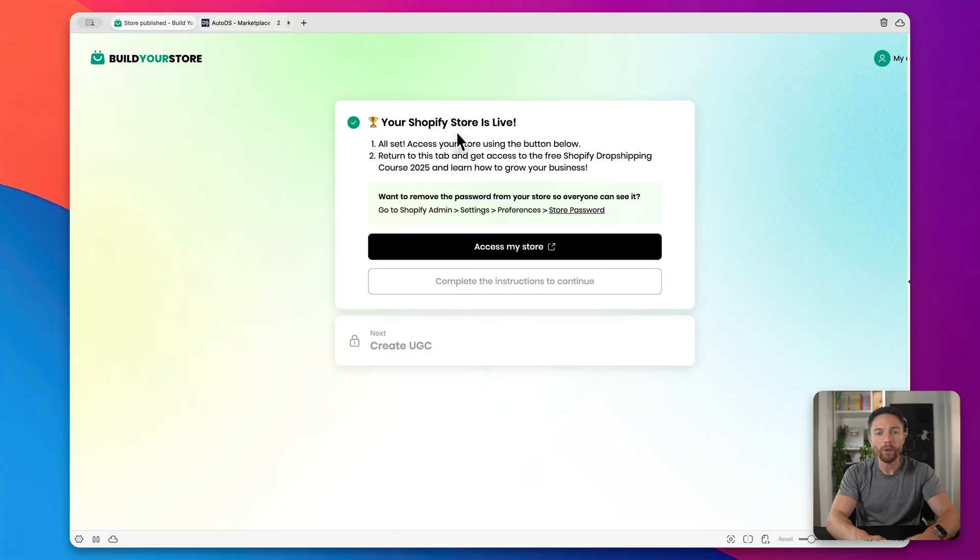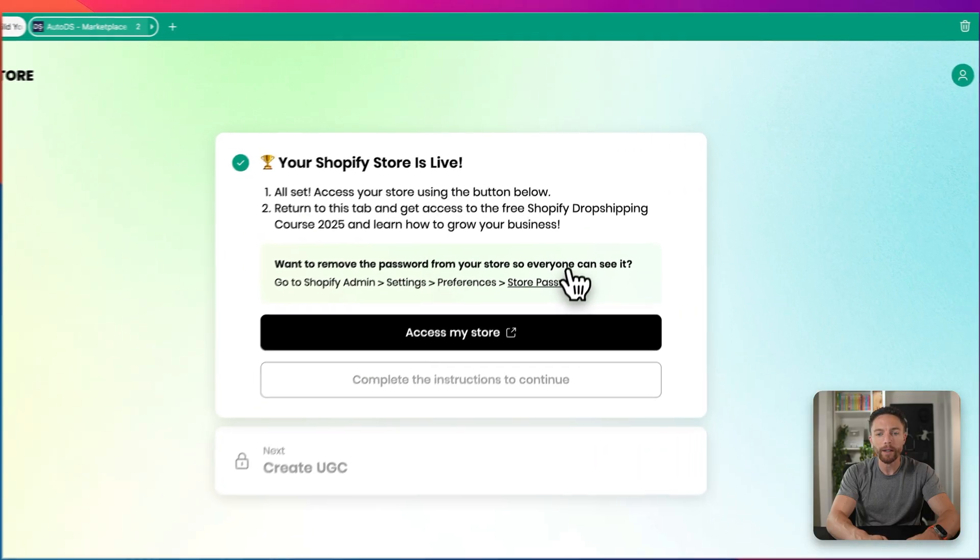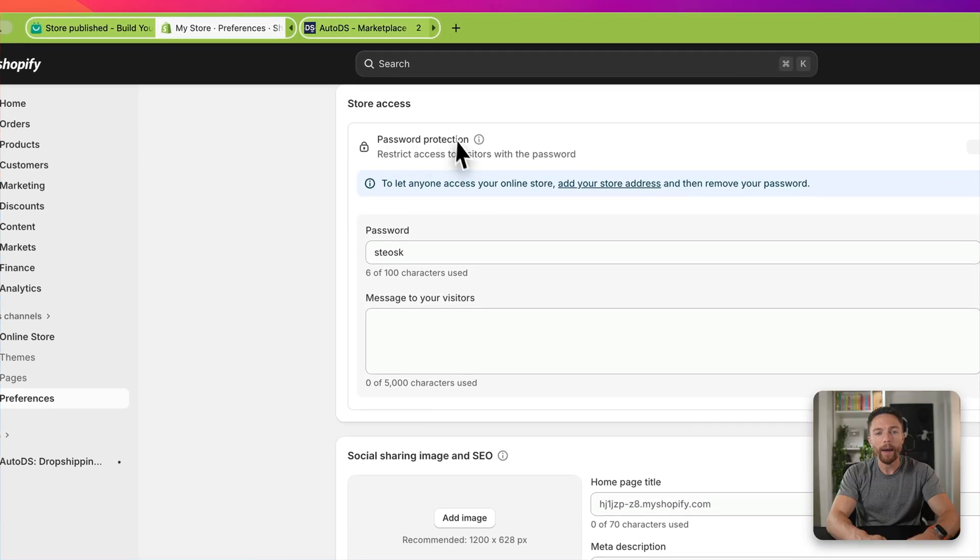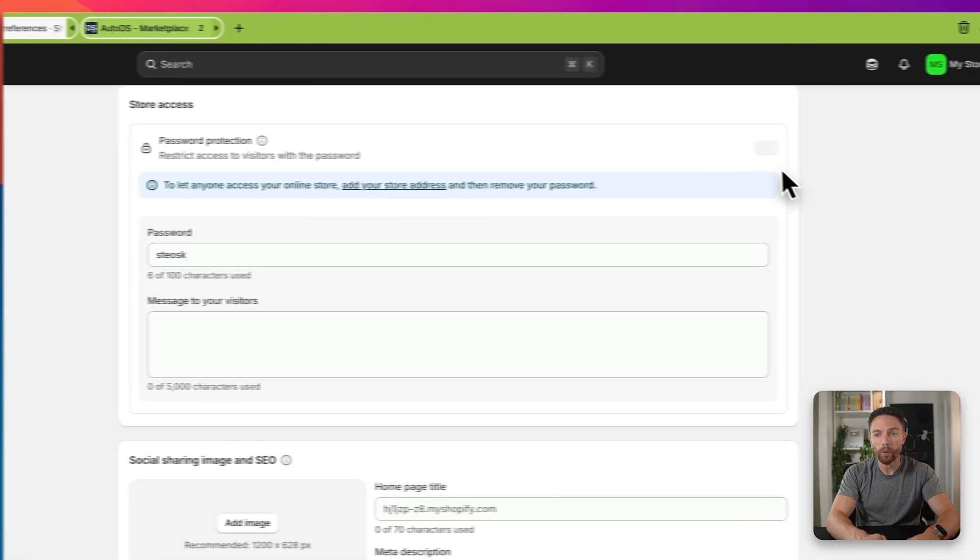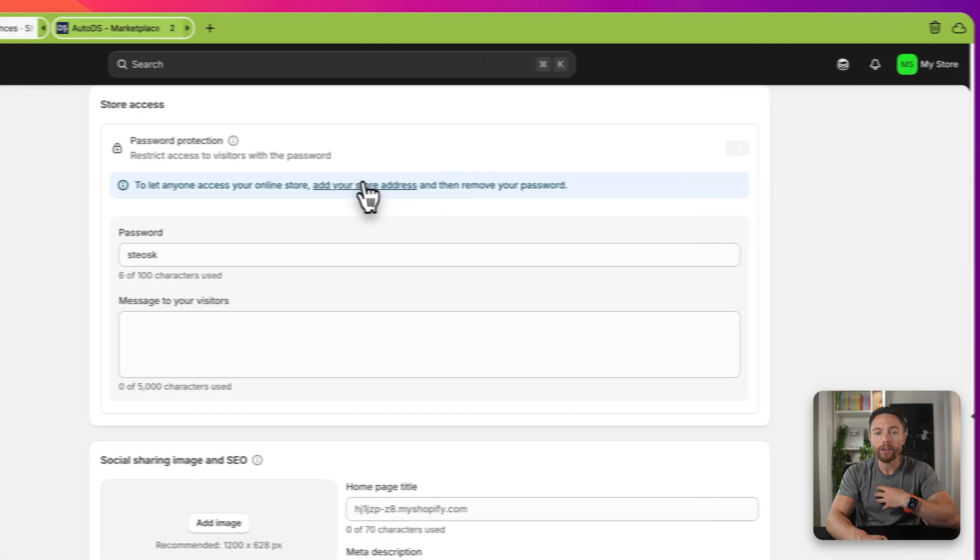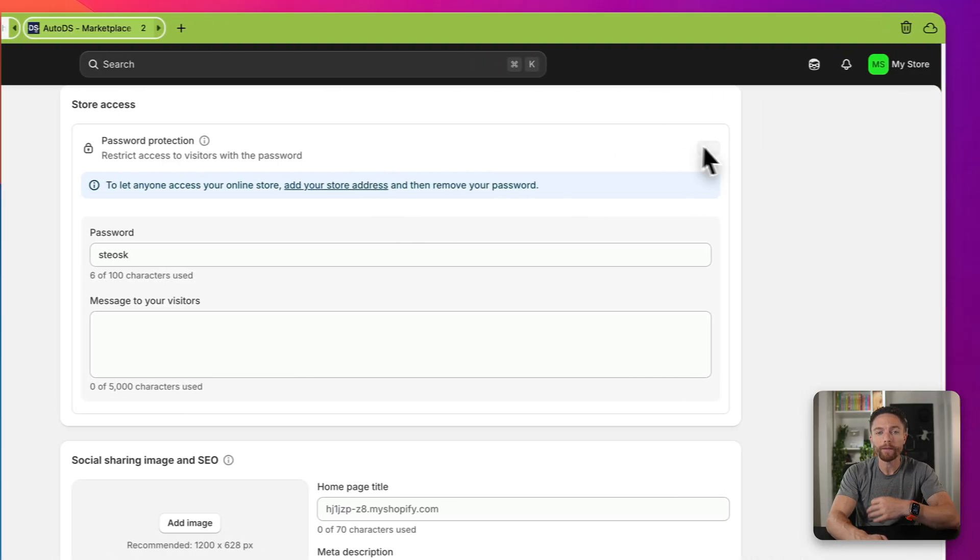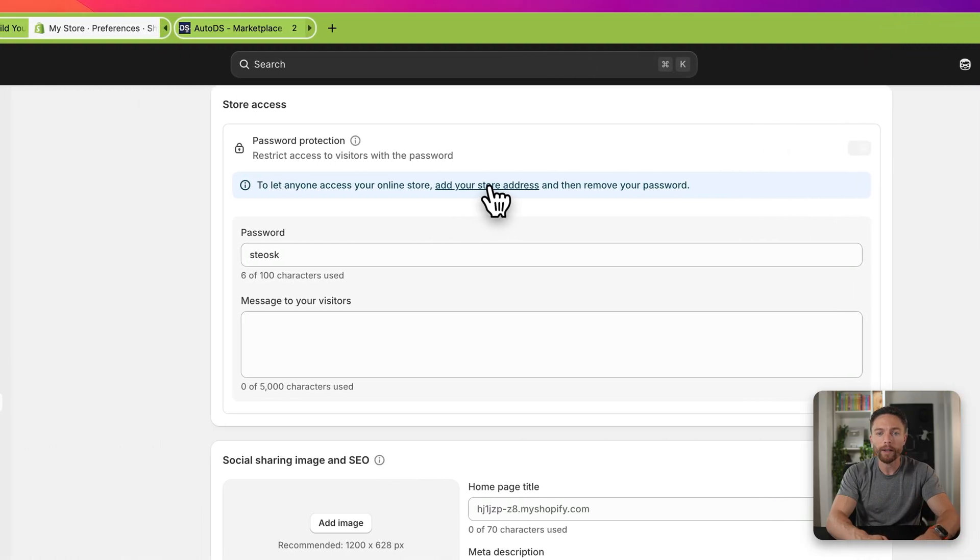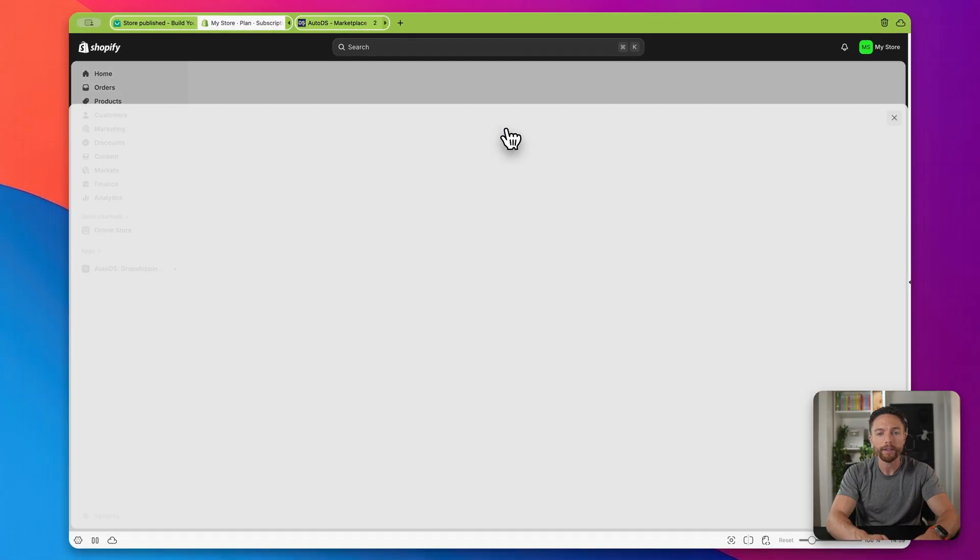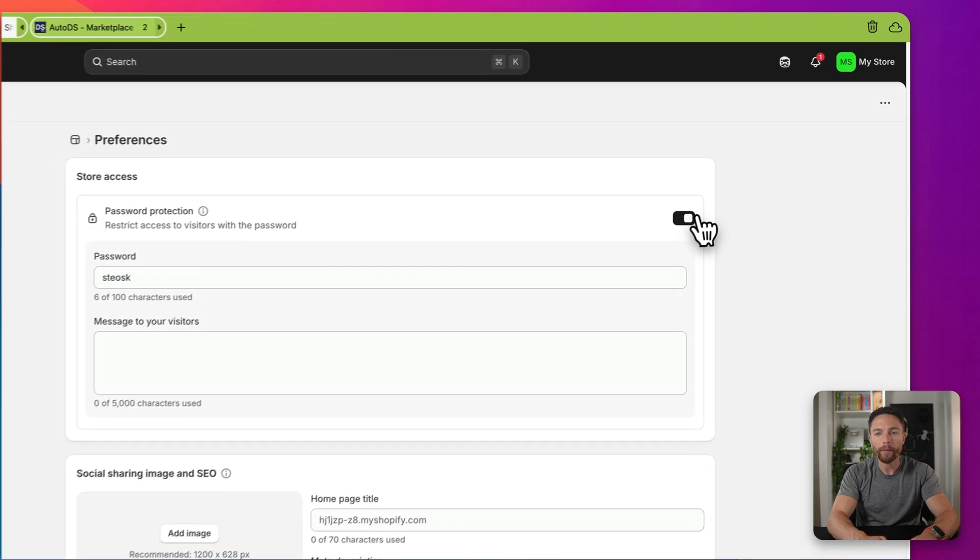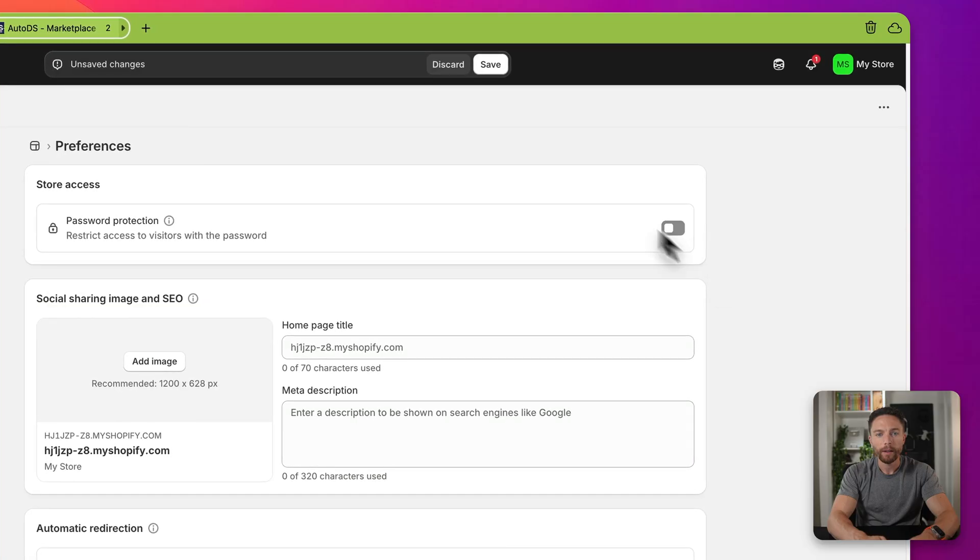And it says your Shopify store is now live. So to actually see your store, you want to click right here where it says store password. And you'll see that you have a password protection for your website. You want to go ahead and remove that. Now, if like me, you didn't add your store address yet, you have to add that first before you can turn off the password protection. So click right here where it says add your store address. Go ahead and enter in these details and click on save. All right. With that done, we can now turn off the password protection and click on save.